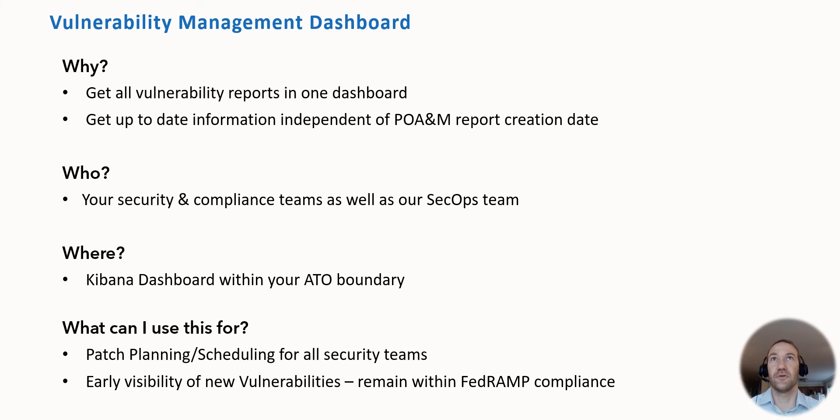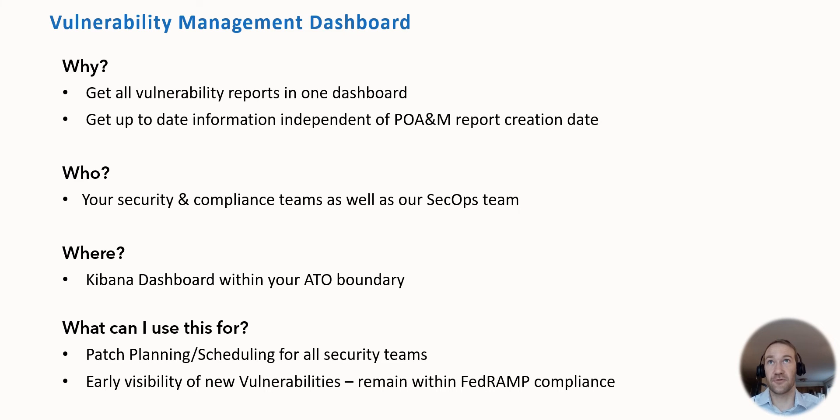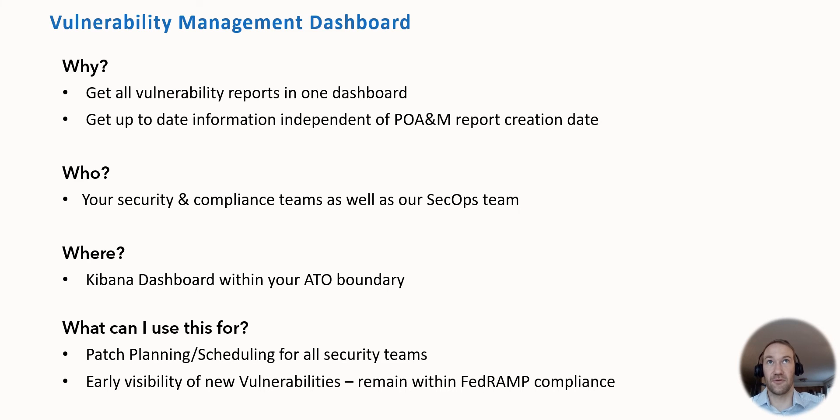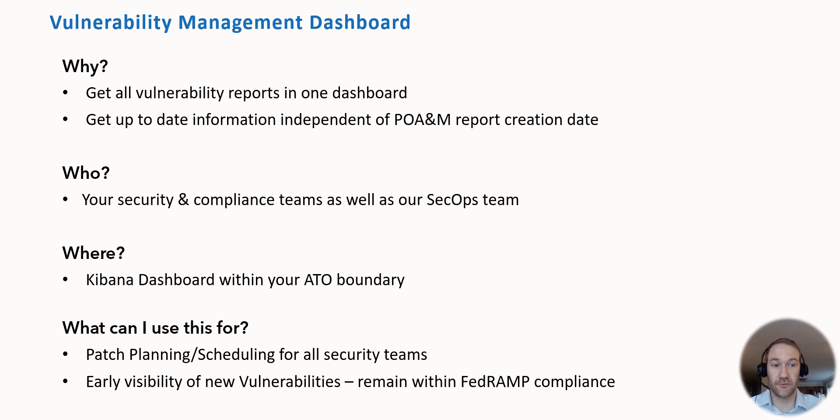What we do is we detect the original detection date for a vulnerability, and then based on its severity we have a counter called days left to remediate, which we count down every day so that you can see not only the high vulnerabilities but all the vulnerabilities that will make you fall out of FedRAMP compliance soon based on the amount of time you have to patch those.